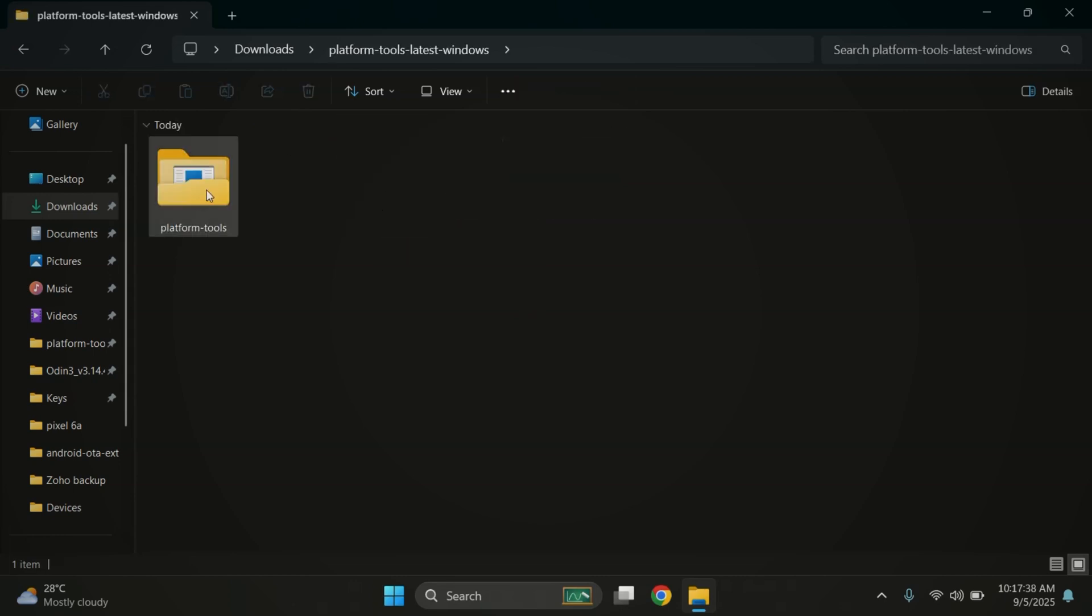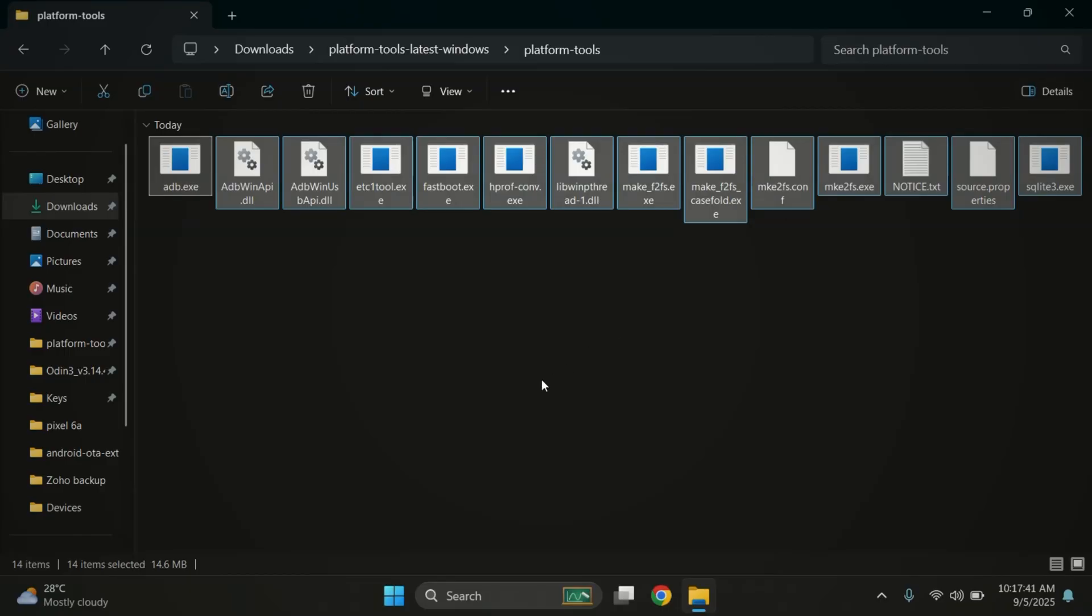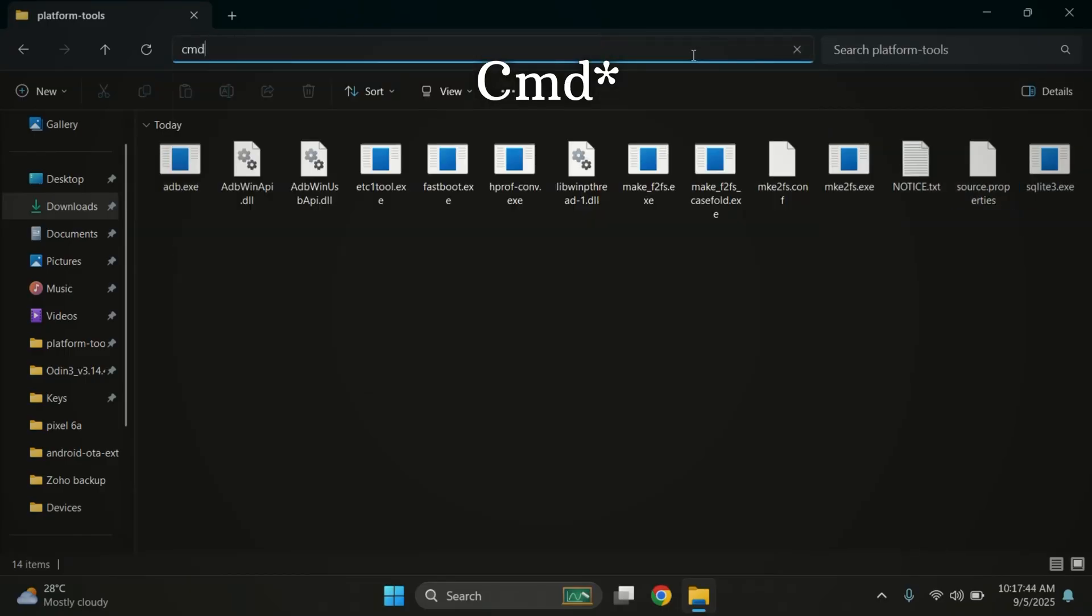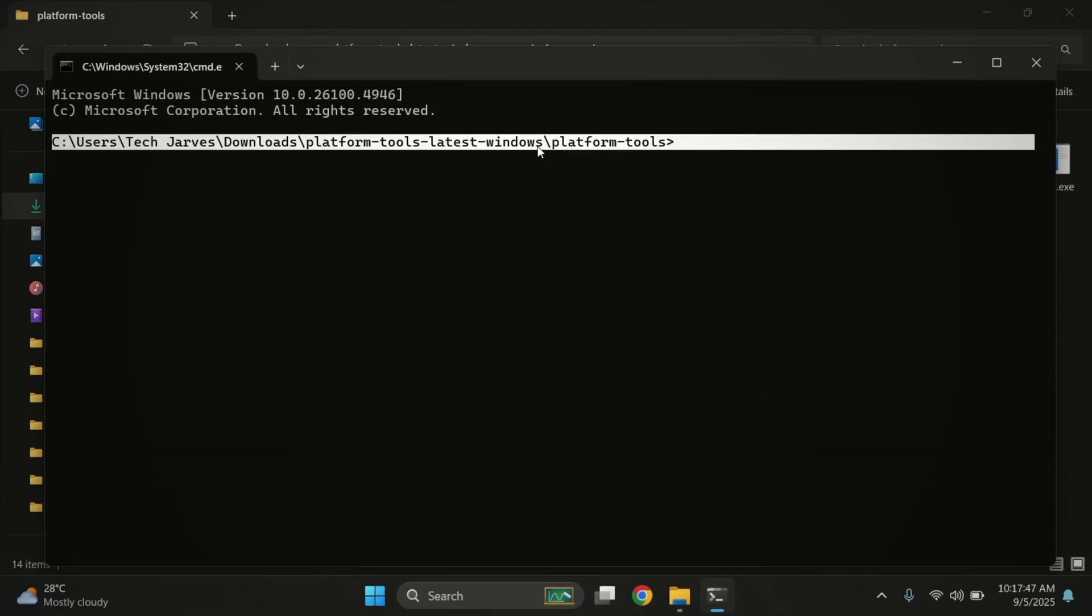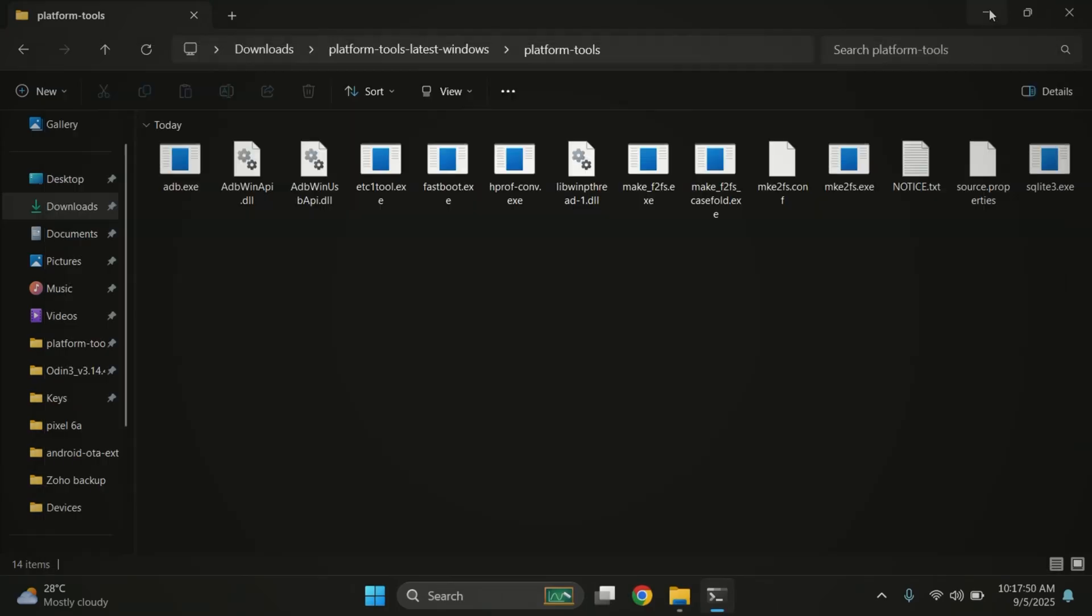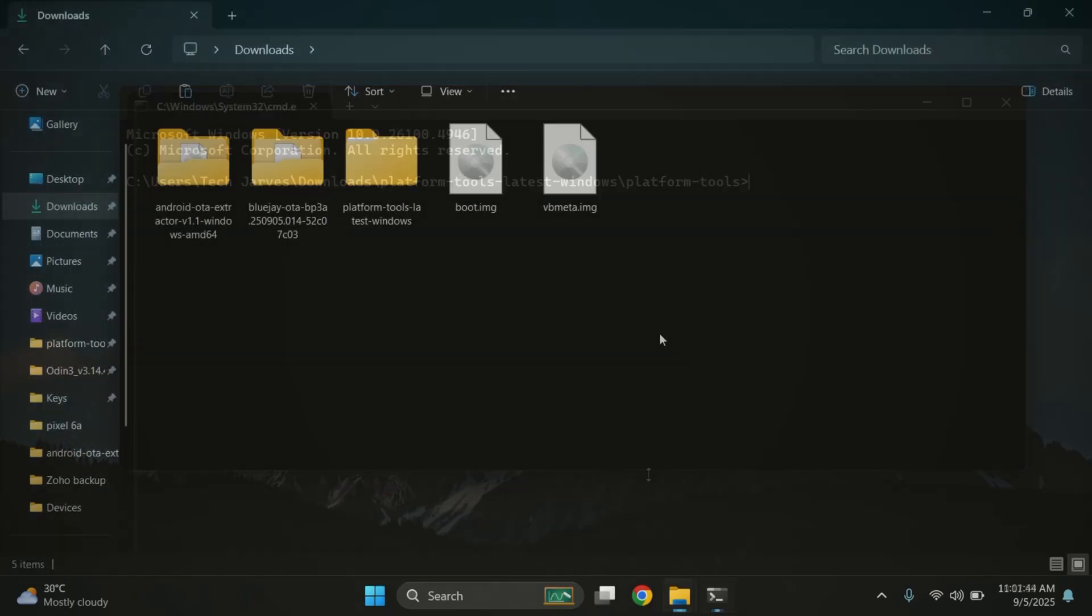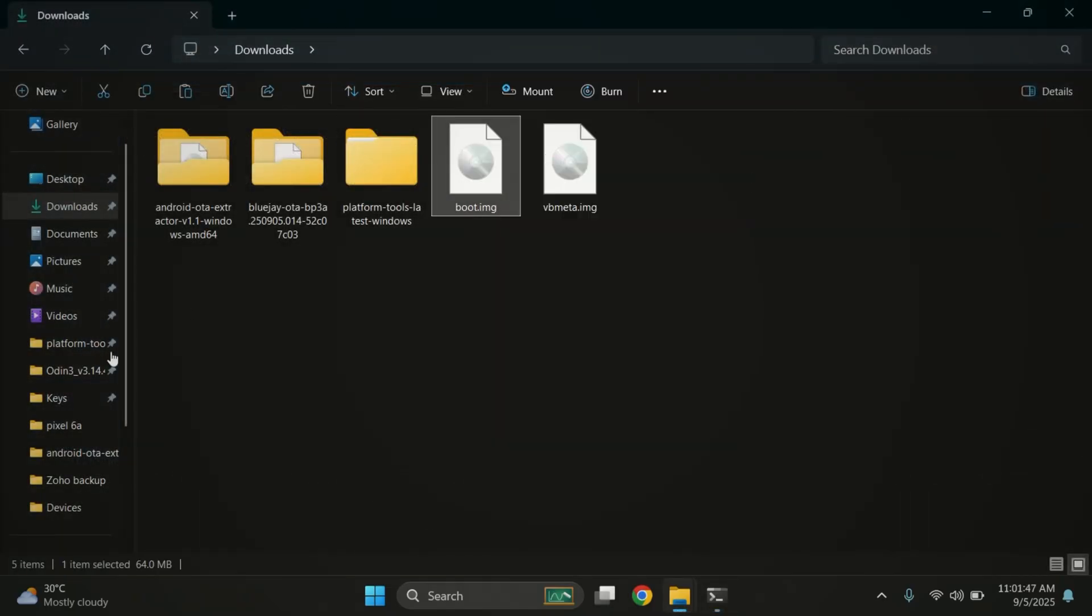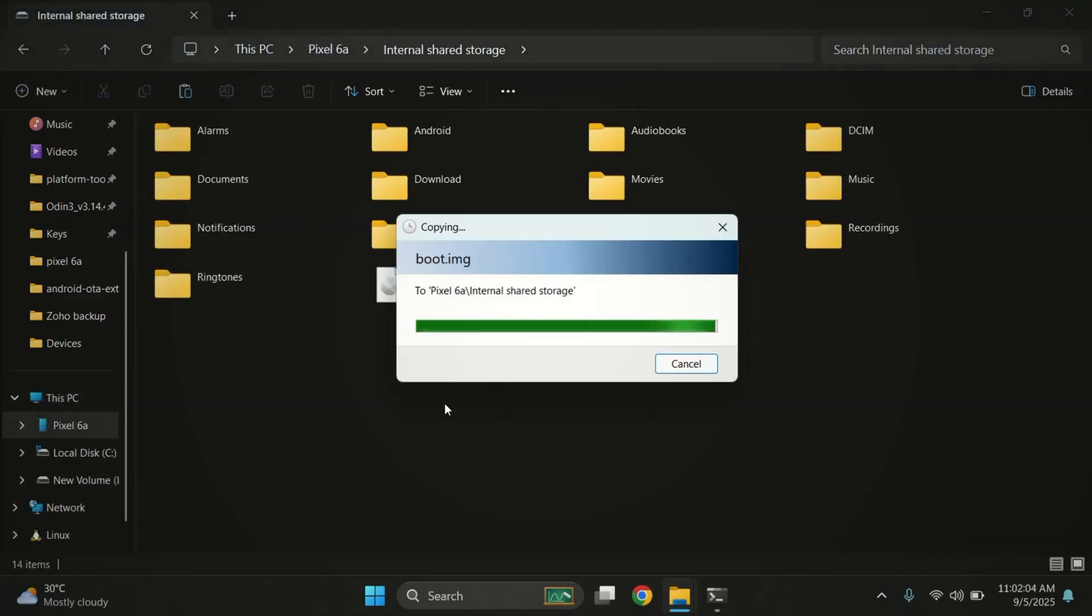Once the files are moved, open the platform tools folder. Inside, you'll see adb and fastboot files. Now click on the address bar at the top, type command and press enter. This will open the command prompt right inside the platform tools folder. We'll be using this later. Alright, now take the boot.img file and copy it to your pixel phone using a USB cable. Let me quickly move it.